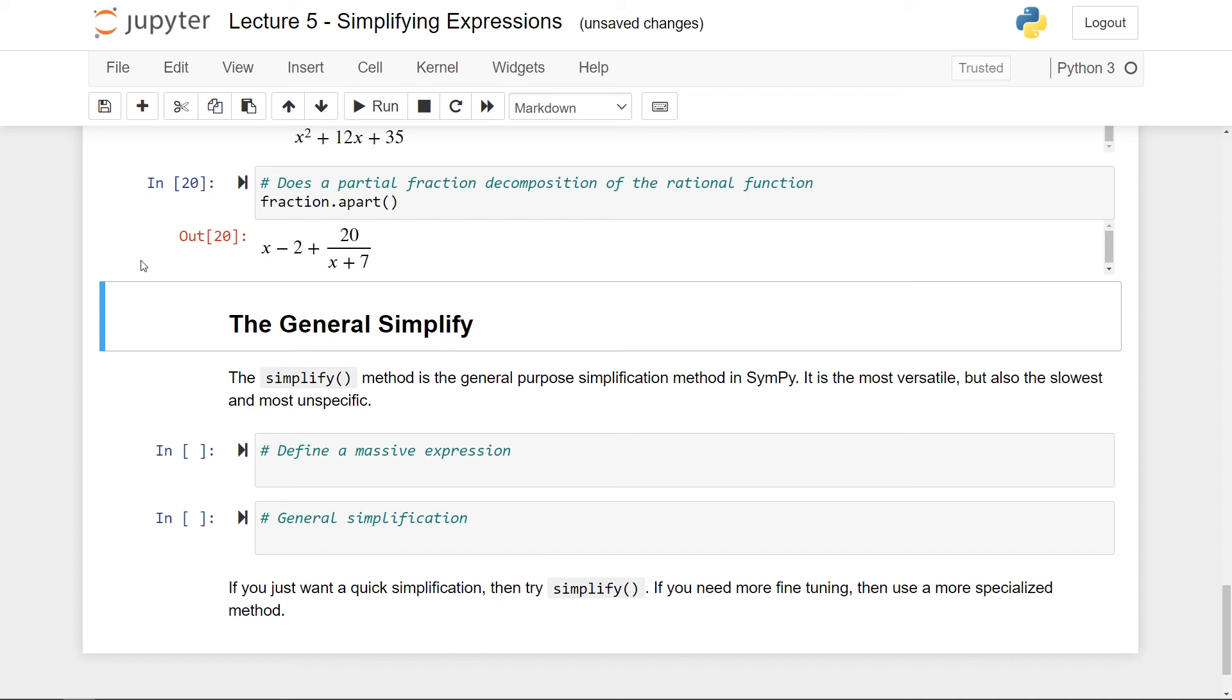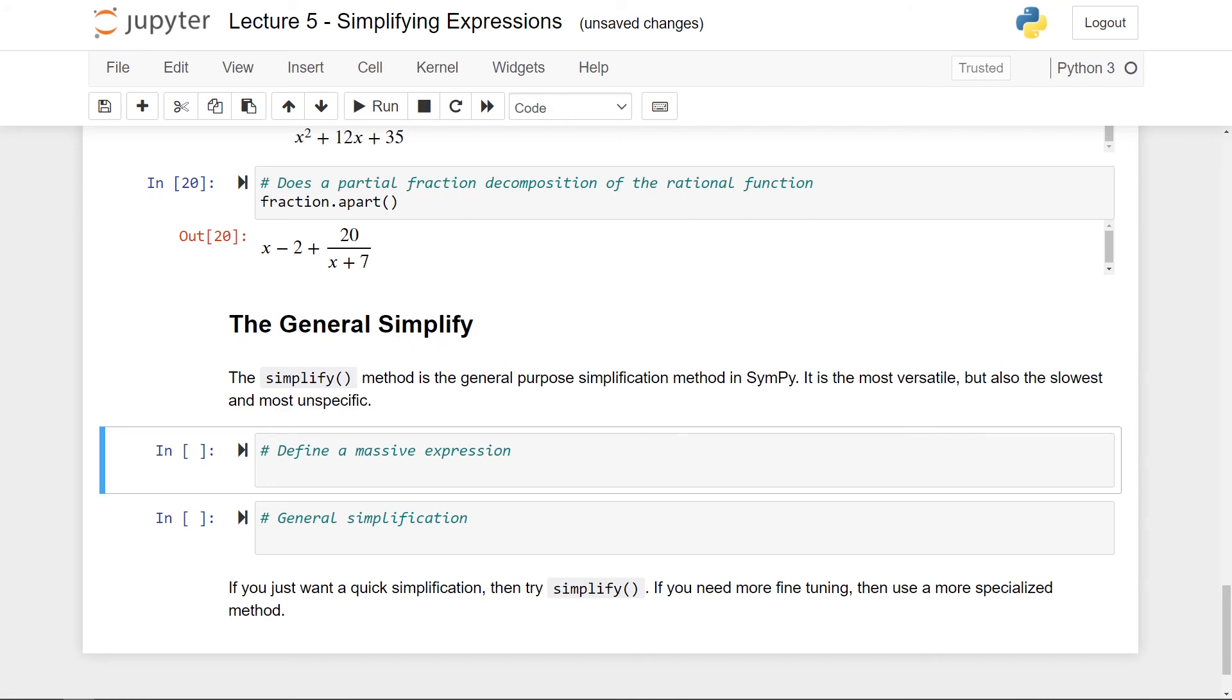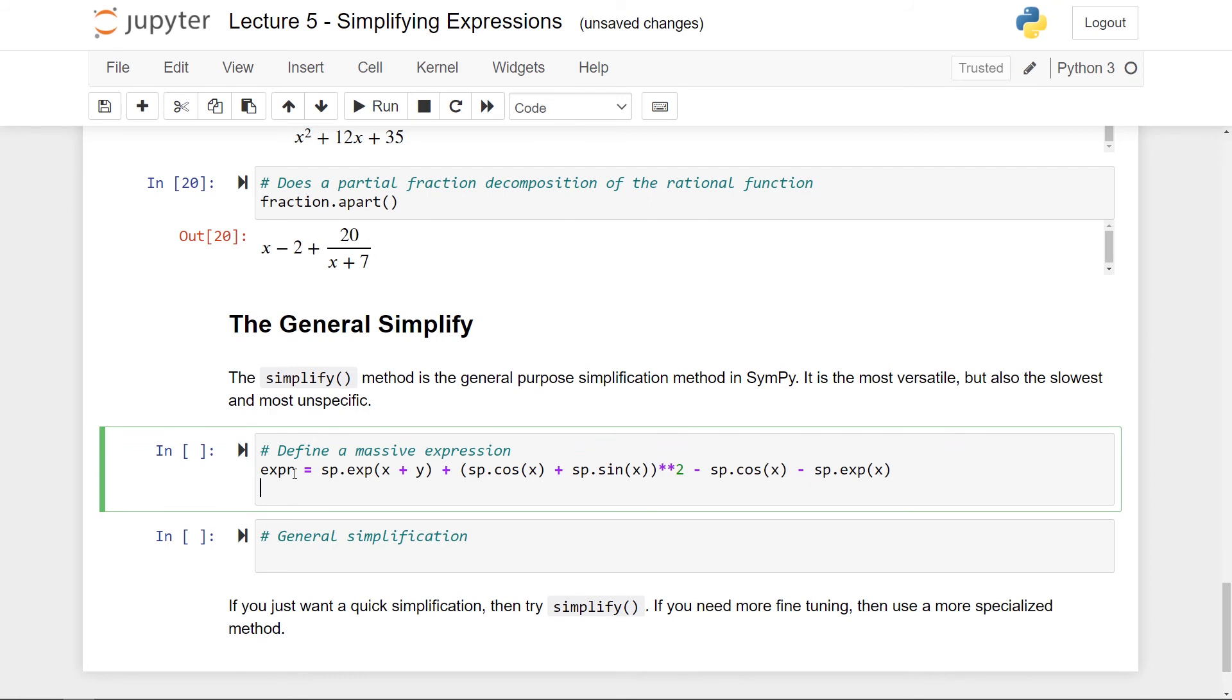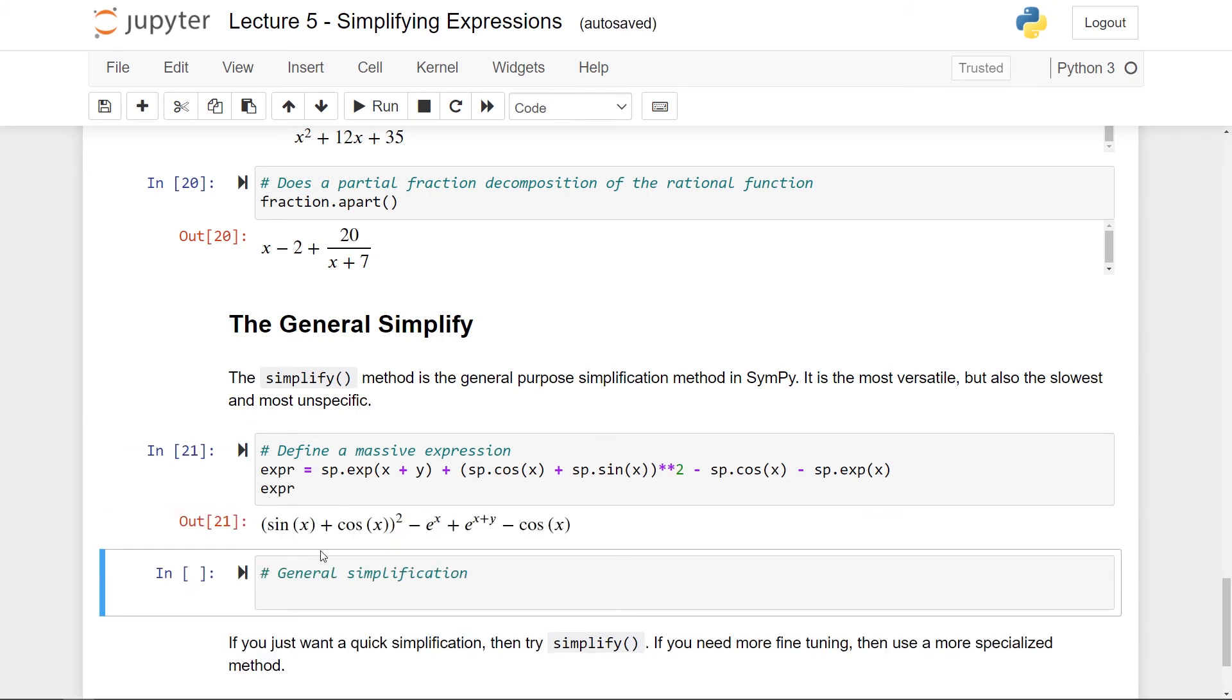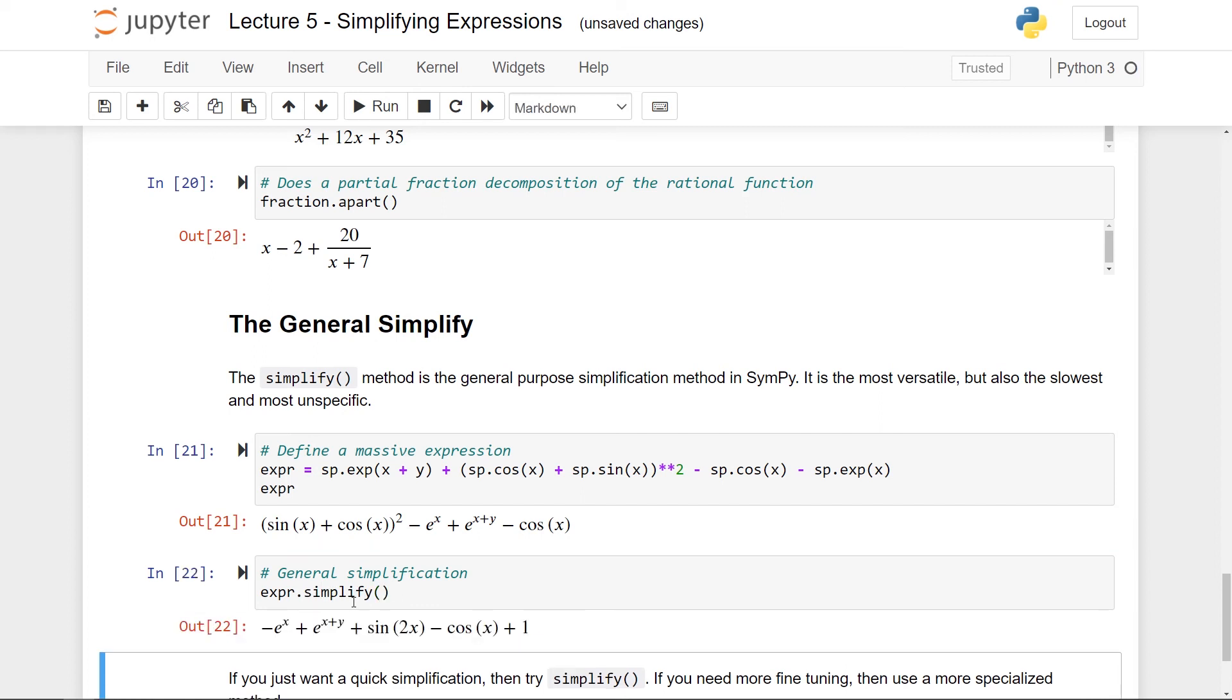So the simplify method is this general purpose simplification method in SymPy. It is definitely most versatile so you can use it on almost anything but on the other hand it's also pretty slow and it's the most unspecific one. So let's first of all define a massive expression here and let me just paste this from somewhere else because it's not that interesting to see me type it out. So here we have the expression and I can just print it out for you. So it's nothing we haven't seen before, it's like sine and cosine and some exponential terms here. In this case the general simplify method will actually work pretty fine. So if I do my expression and then simplify then I get this. So for many of these things it doesn't do anything, so it doesn't do anything to the cosine, doesn't do anything to exponential terms, but this thing here it rewrites as sin(2x) plus 1.